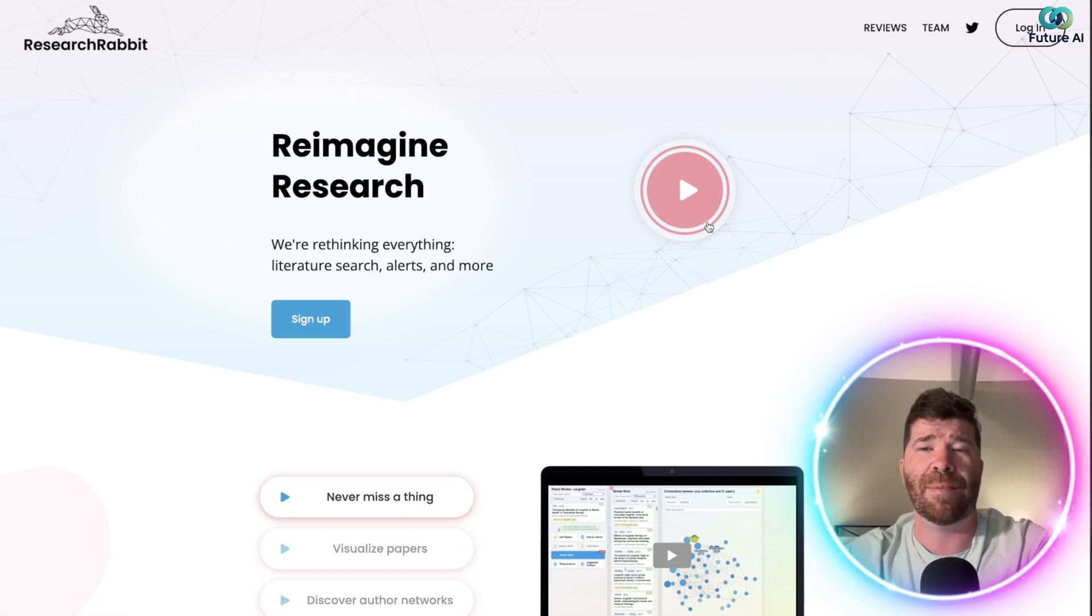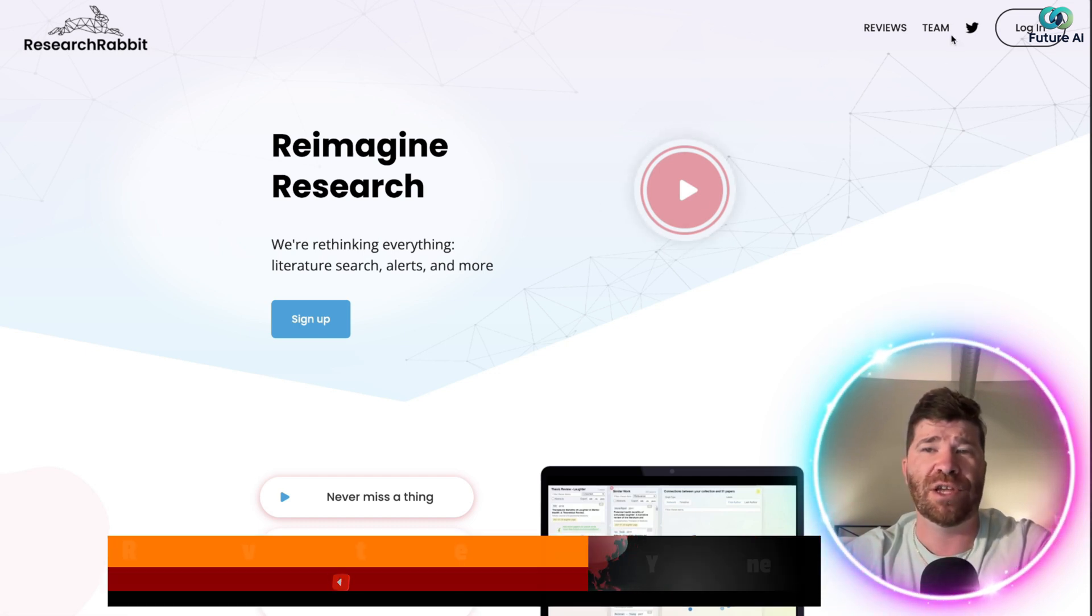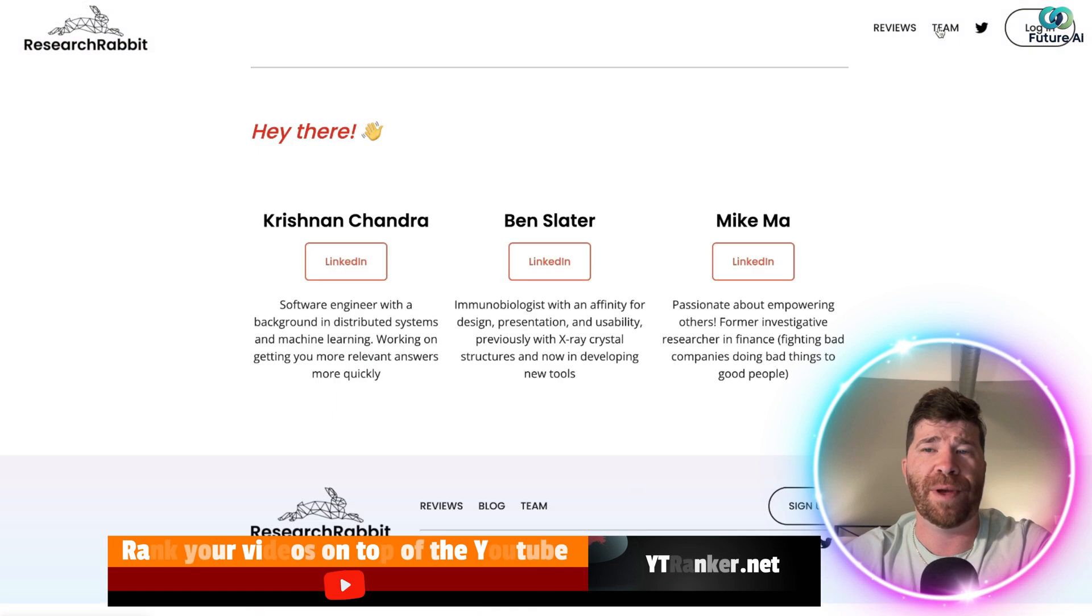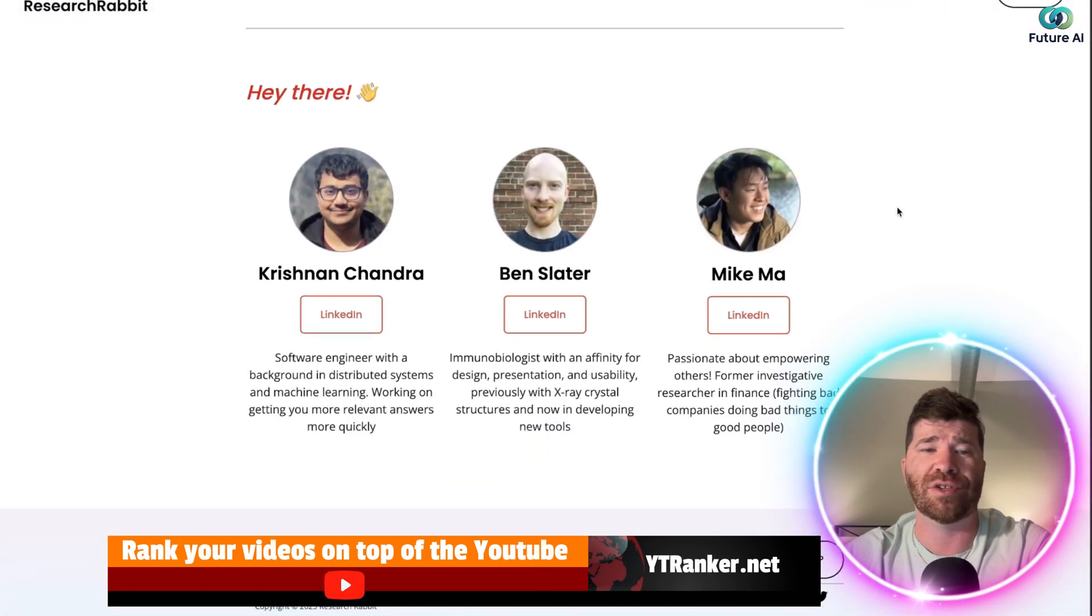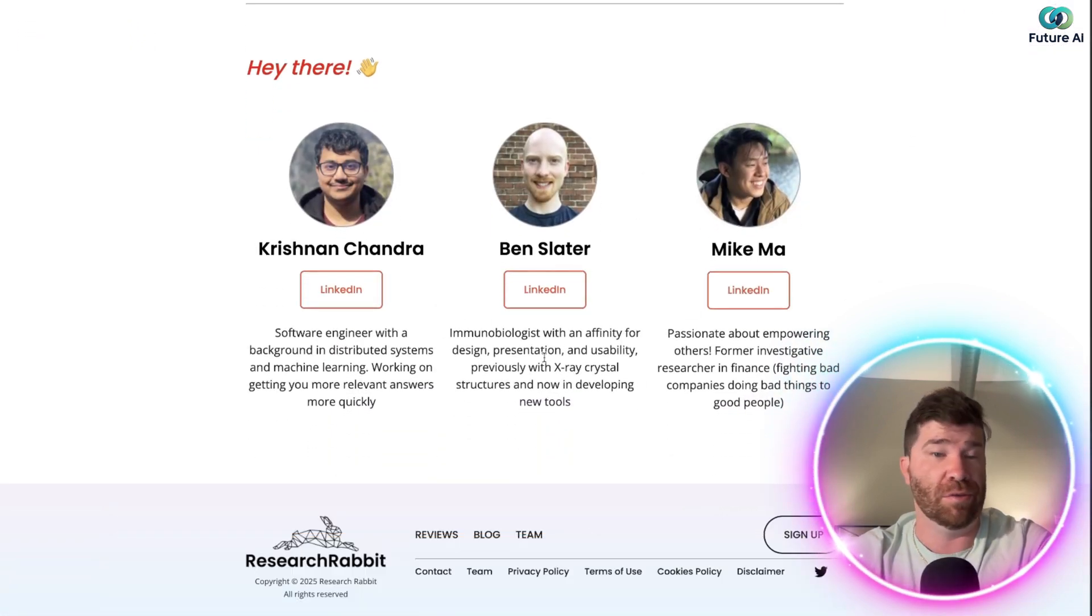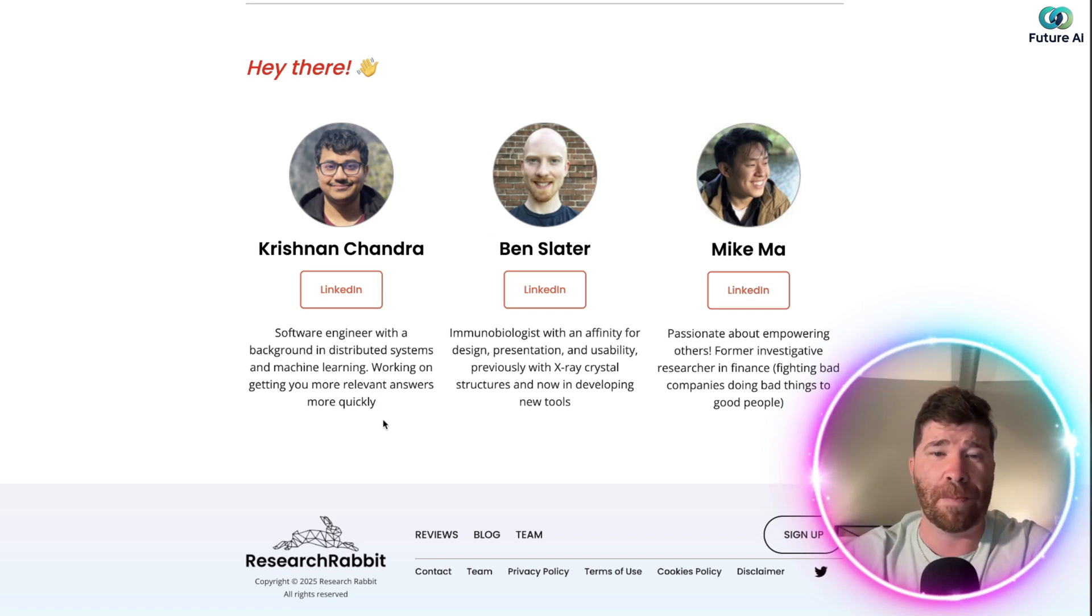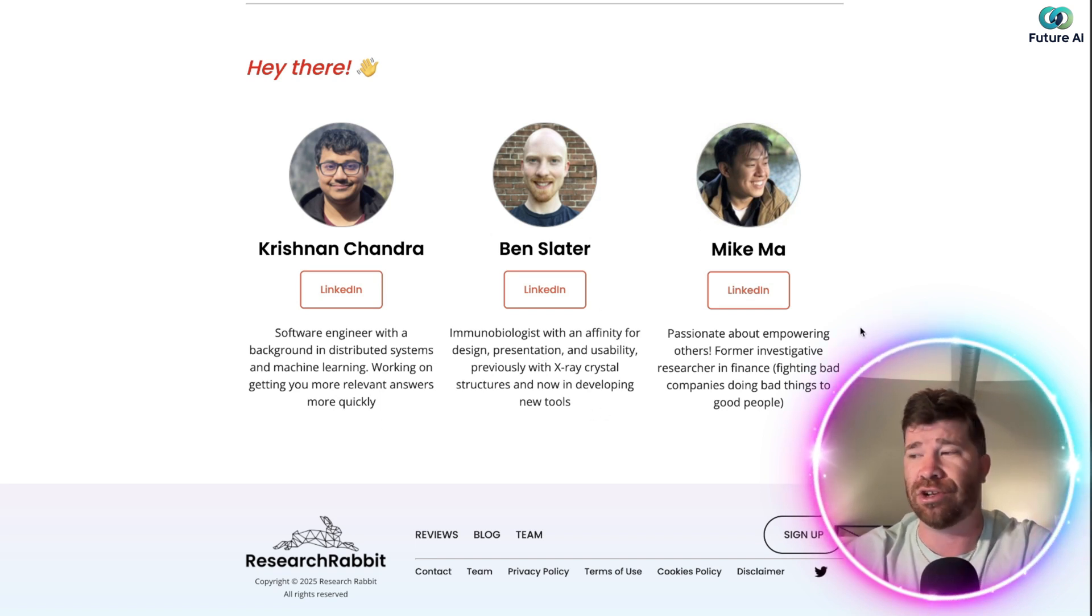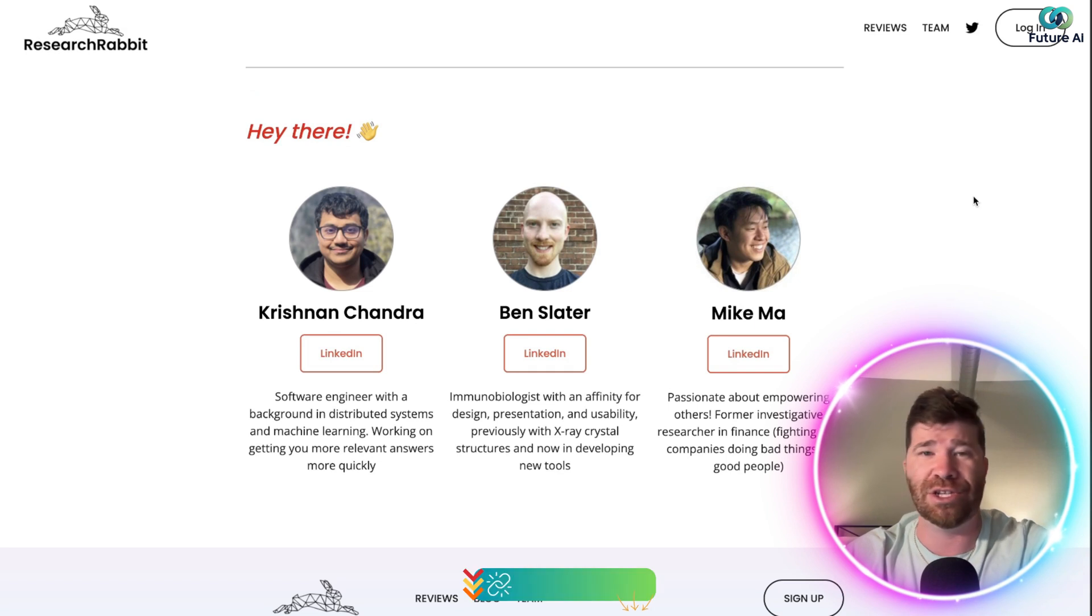And if you guys would like to learn more about the team, you can click right here and see that we have three important people. Well, that's good. Strong team. They got strong backgrounds. And you can even check out their LinkedIn if you would like to.